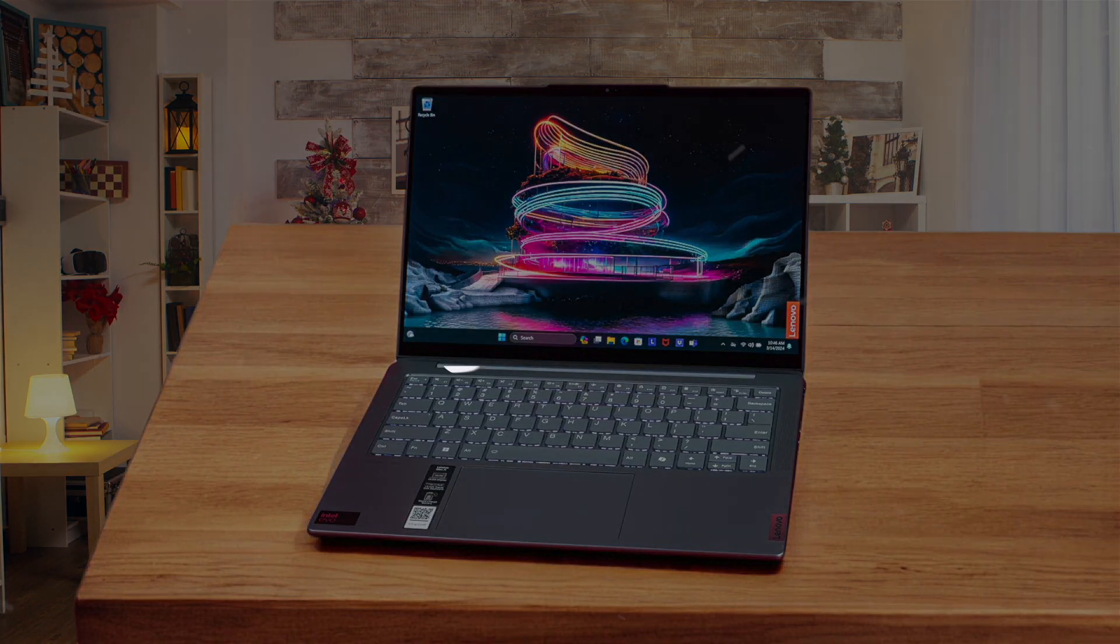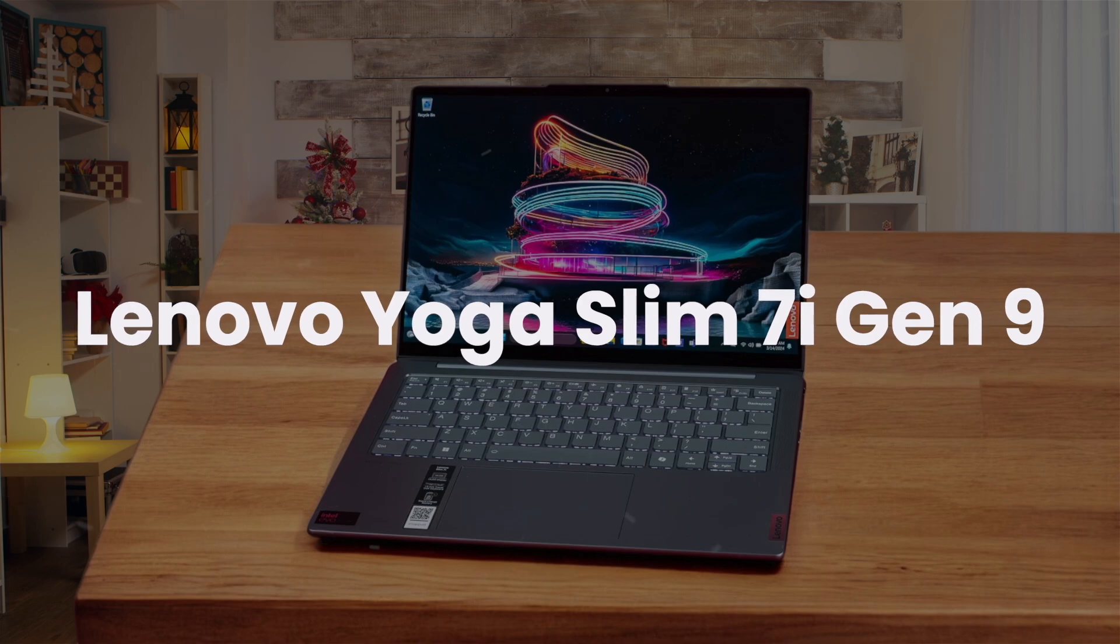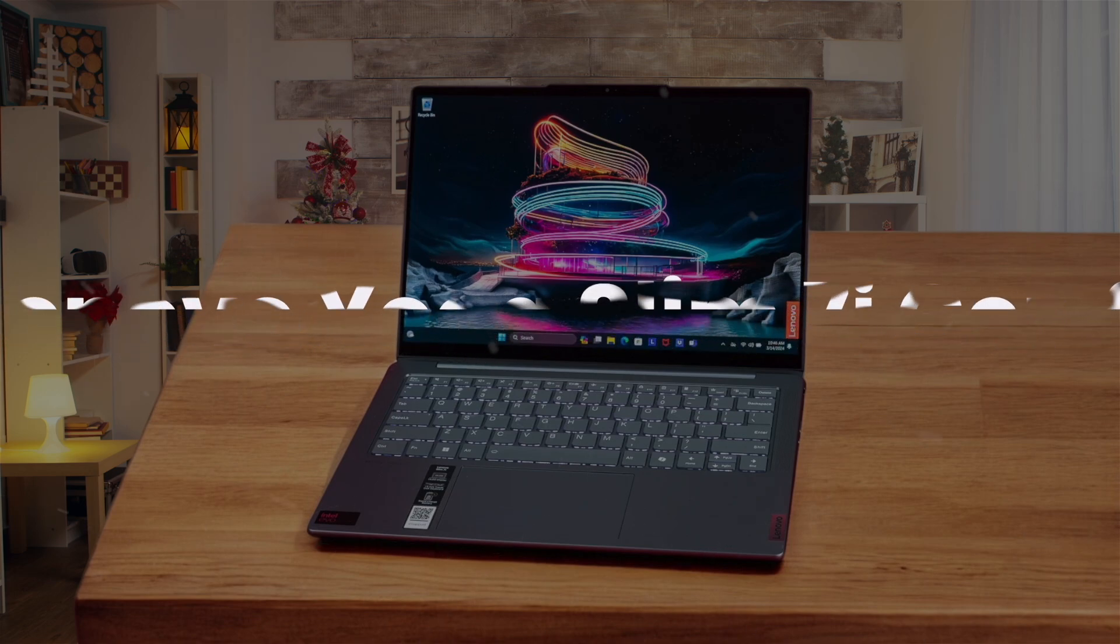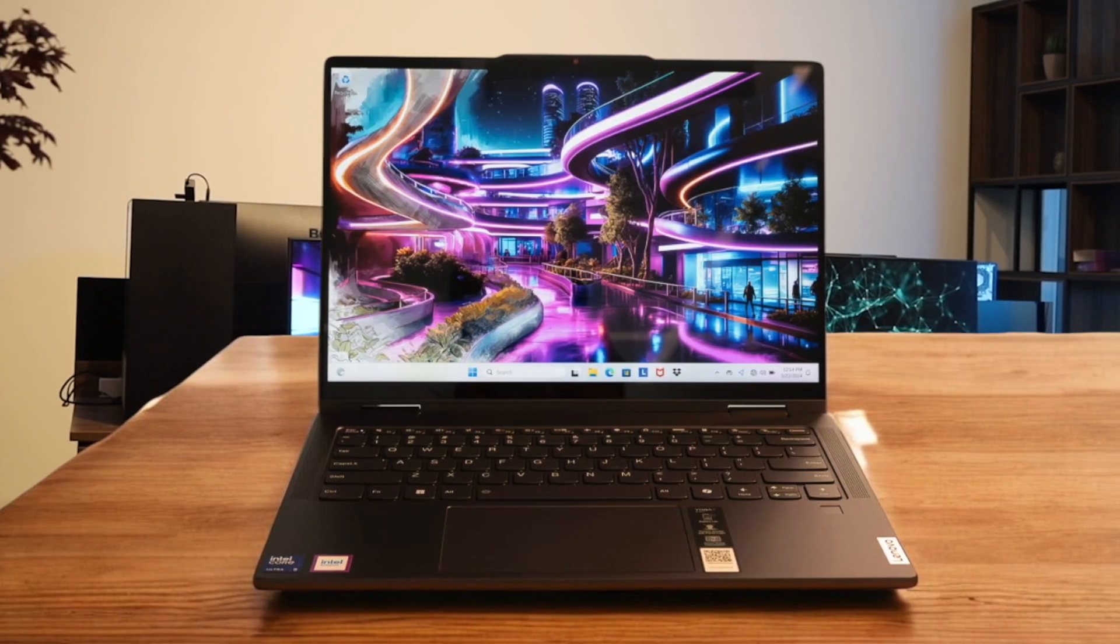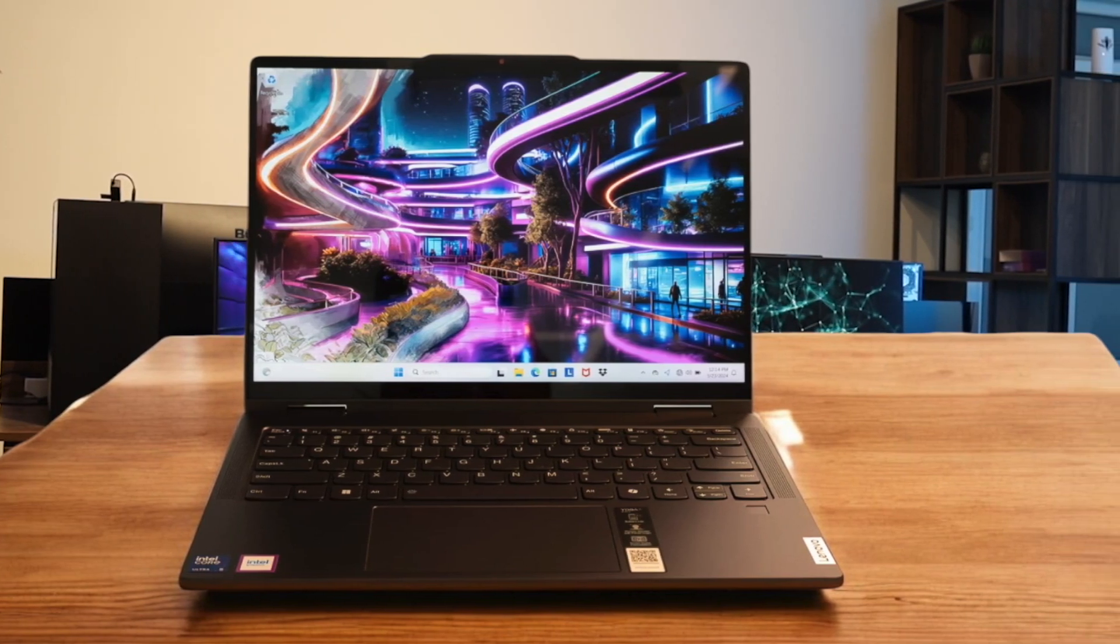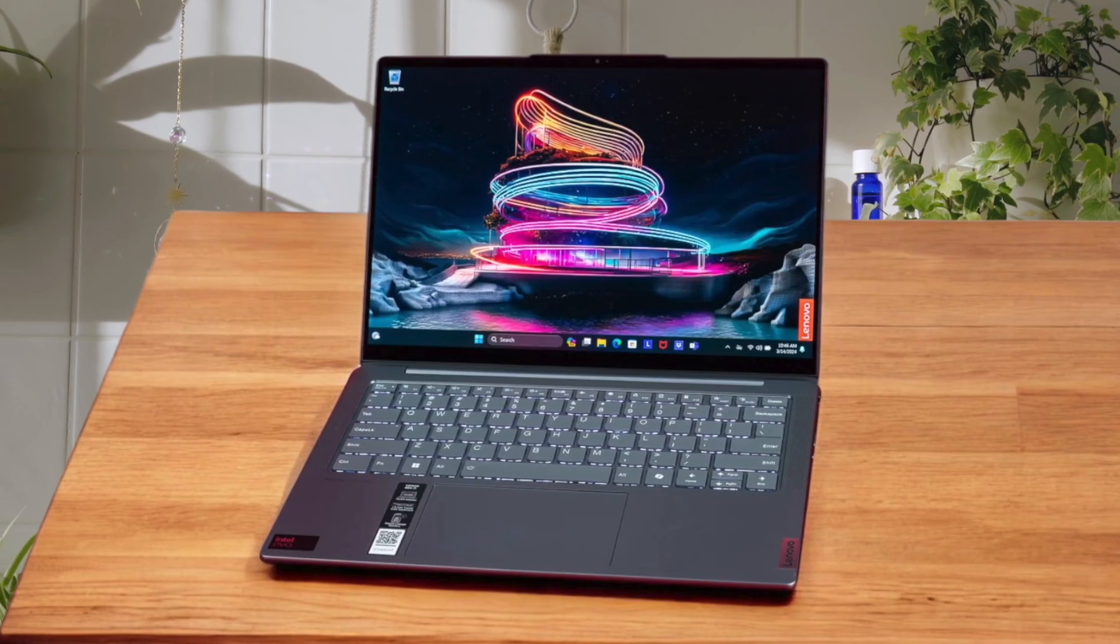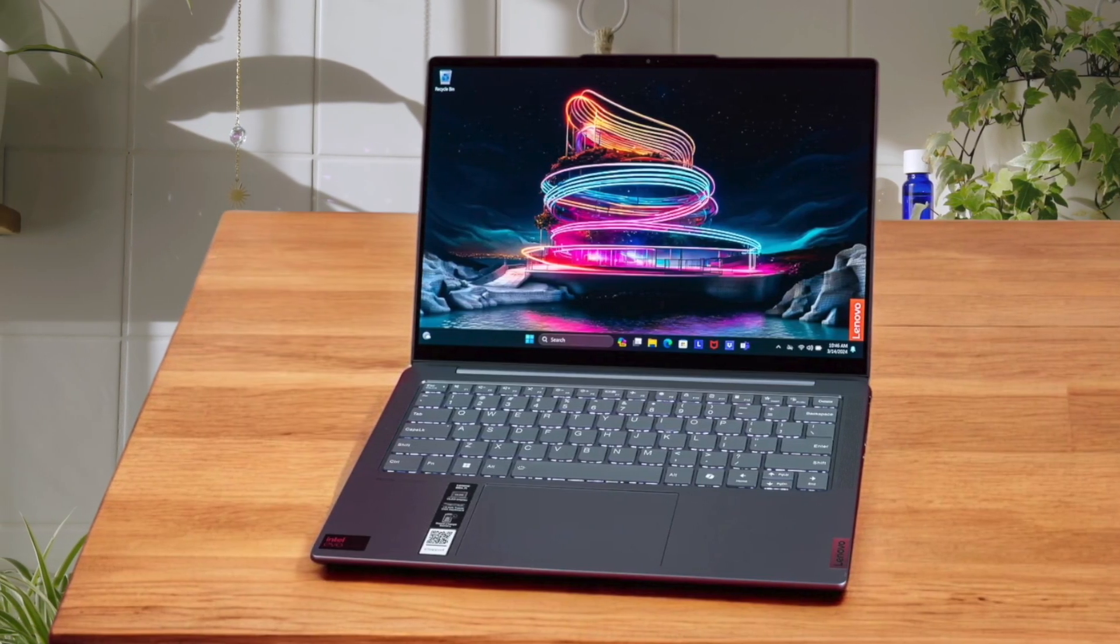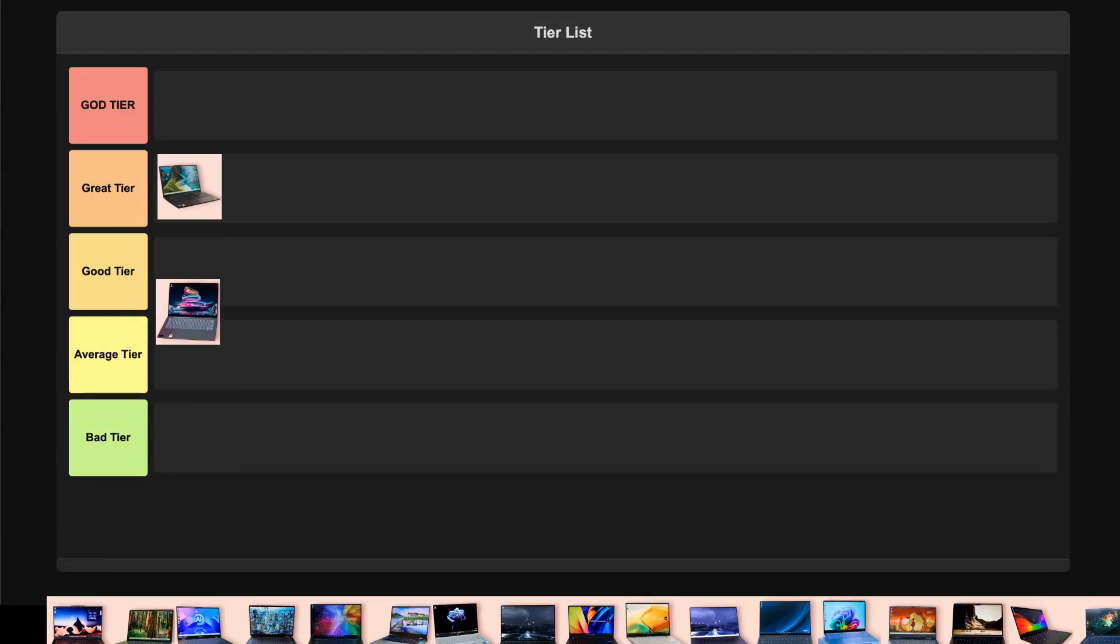Lenovo Yoga Slim 7i Gen 9. This thin powerhouse packs Intel's new Core Ultra chips with dedicated AI processing, which is great for ML development. The OLED display is gorgeous with 100% P3 coverage, making those long coding sessions easier on the eyes. Battery life is solid at around 10 hours, though could be better. While it's not as upgradable as the E16, the premium build quality and portability make it perfect for developers who are always on the move. This lands squarely in great tier for me. It's a fantastic machine if you prioritize portability over upgradability.